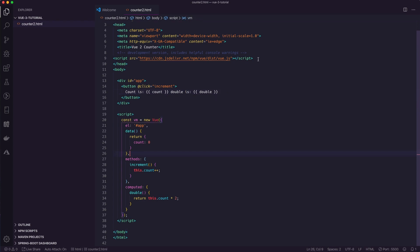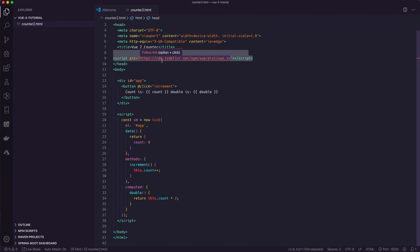Now, depending on when you're watching this tutorial — if Vue 3 has been released — you might have a script version you can just drop into a page. But right now, Vue 3 is still in pre-alpha, so we don't have a script we can just drop in. What we need to do is actually build one from the source code on GitHub.